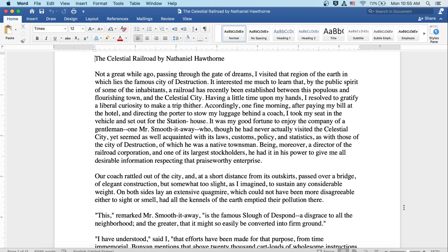Accordingly, one fine morning after paying my bill at the hotel and directing the porter to stow my luggage behind a coach, I took my seat in the vehicle and set out for the station house.